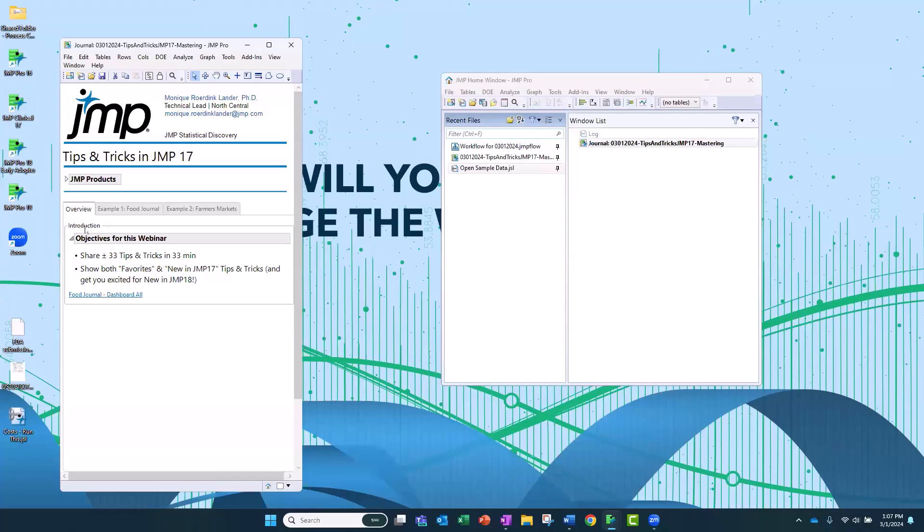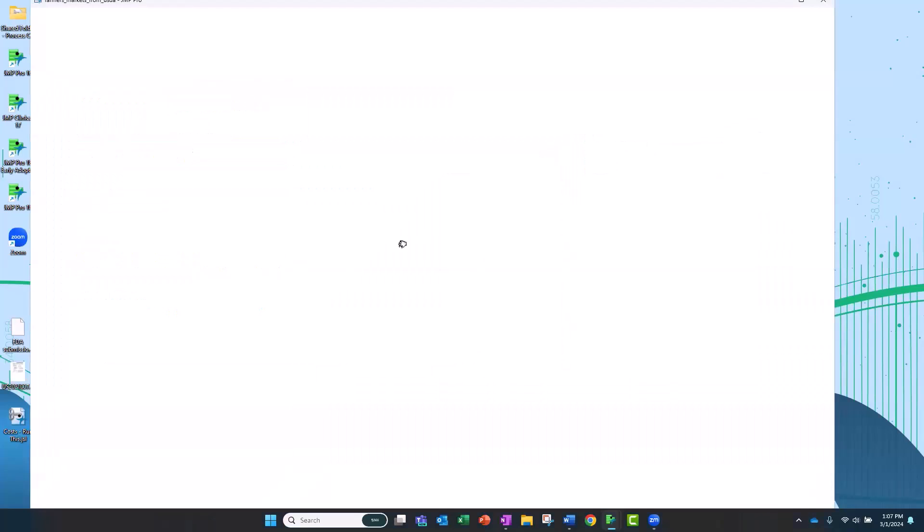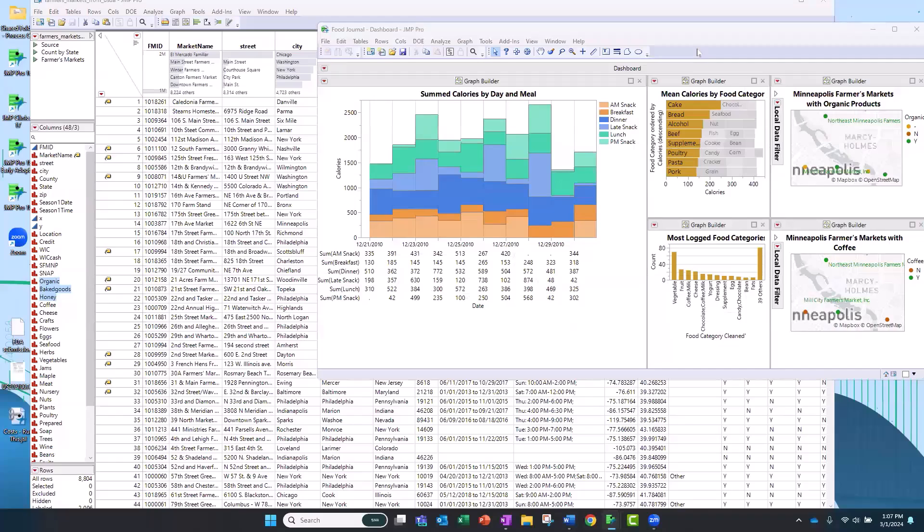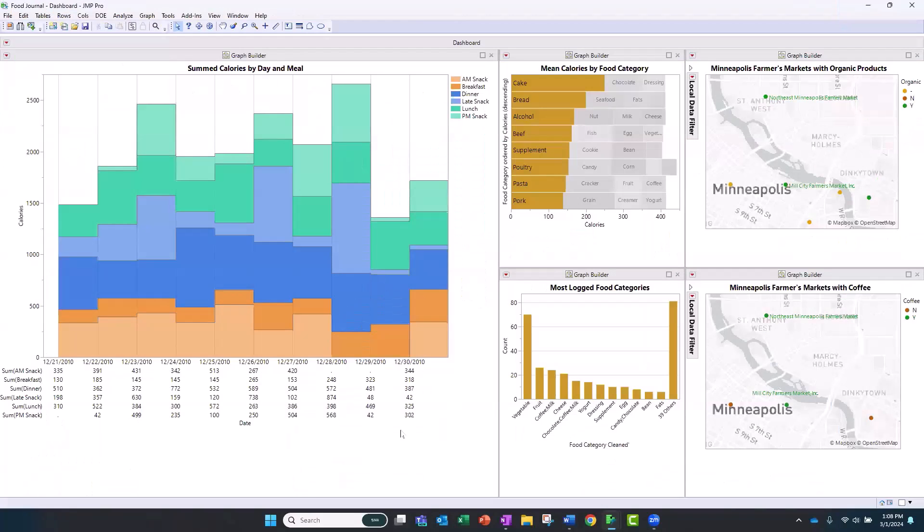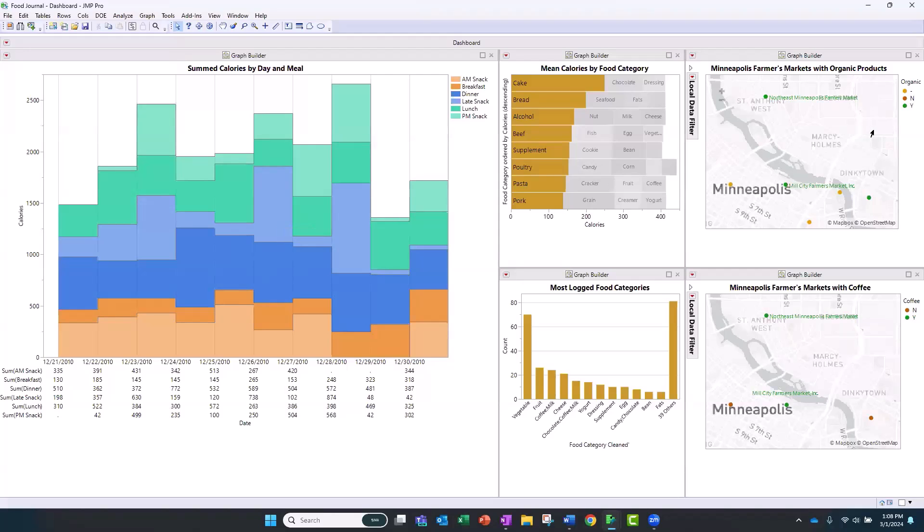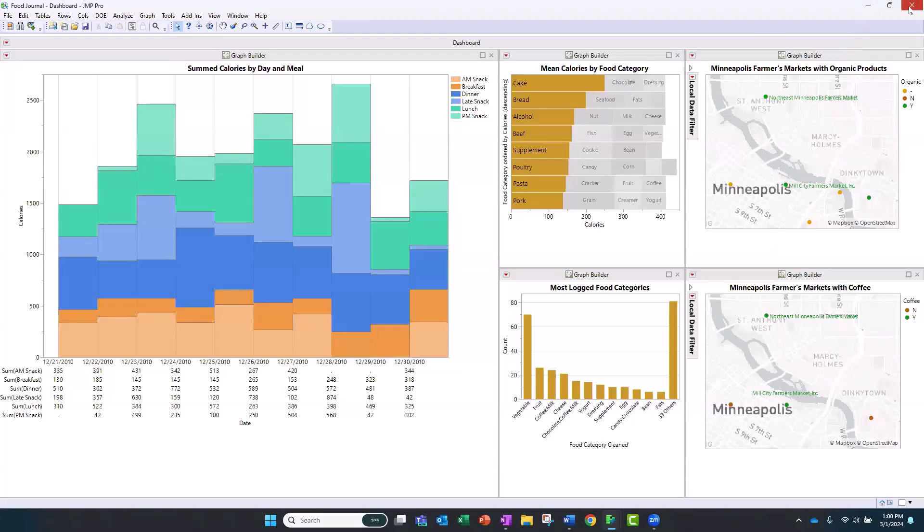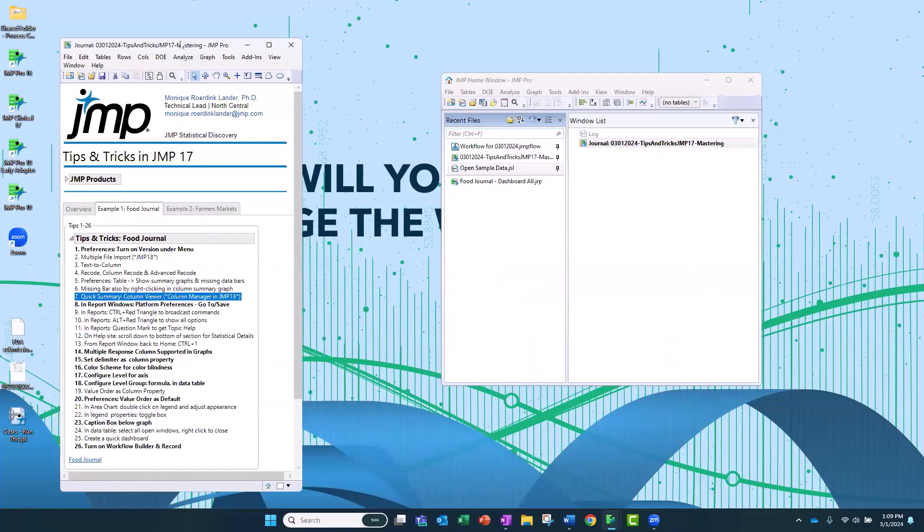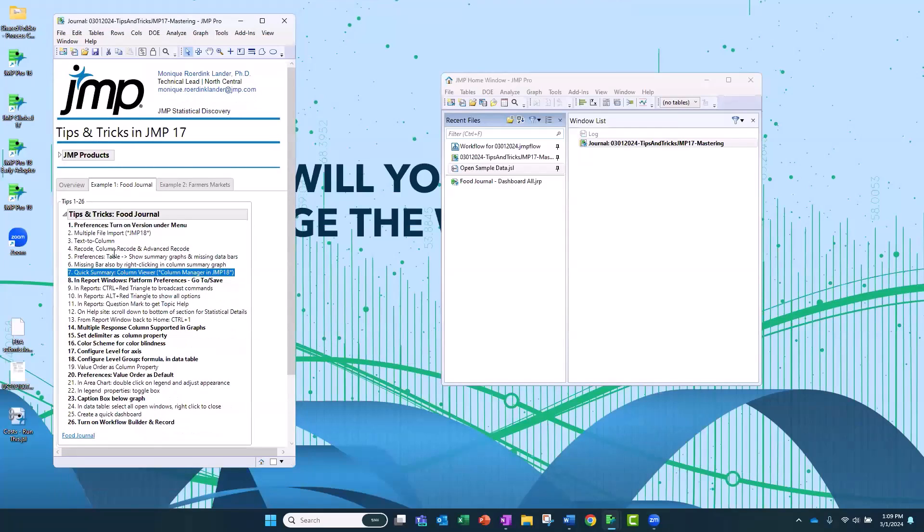So let me bring up a dashboard first, just to kind of set the stage for the examples we're going to do. We're going to look at food. We're going to look at a journal where someone logged their meals and look at calories and all that. And then we have a second shorter example that's looking at, we looked at our calories, now we feel we have to eat healthy. We're going to go to a farmer's market and map those out.